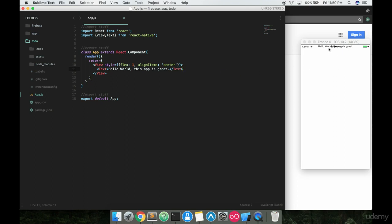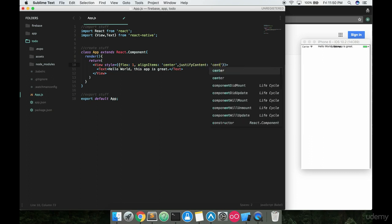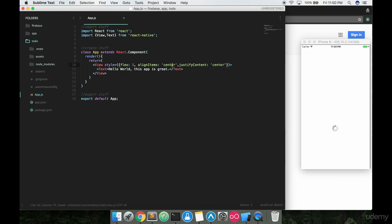We want this down here though, so the last one you're going to have to put in is something called justifyContent, and then you're also going to want to say center for that as well. This is going to push it right into the middle, exactly what we want.